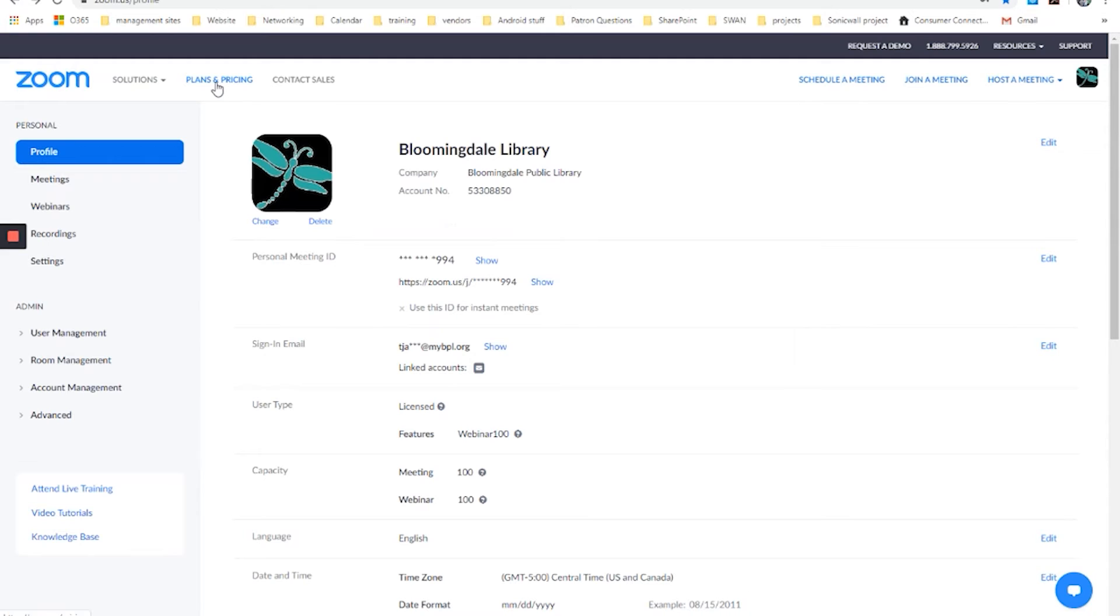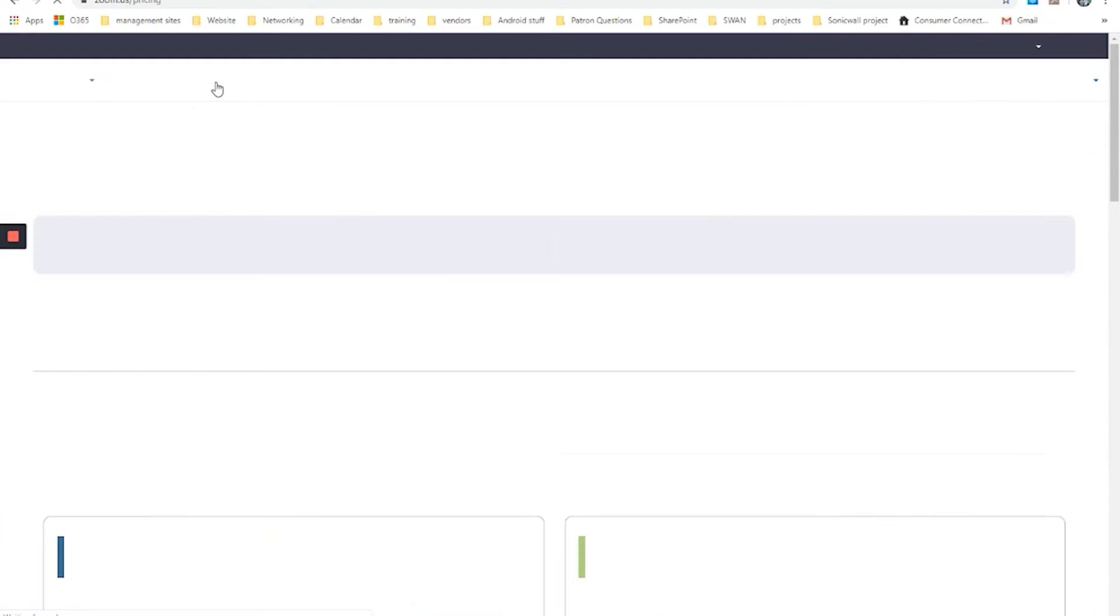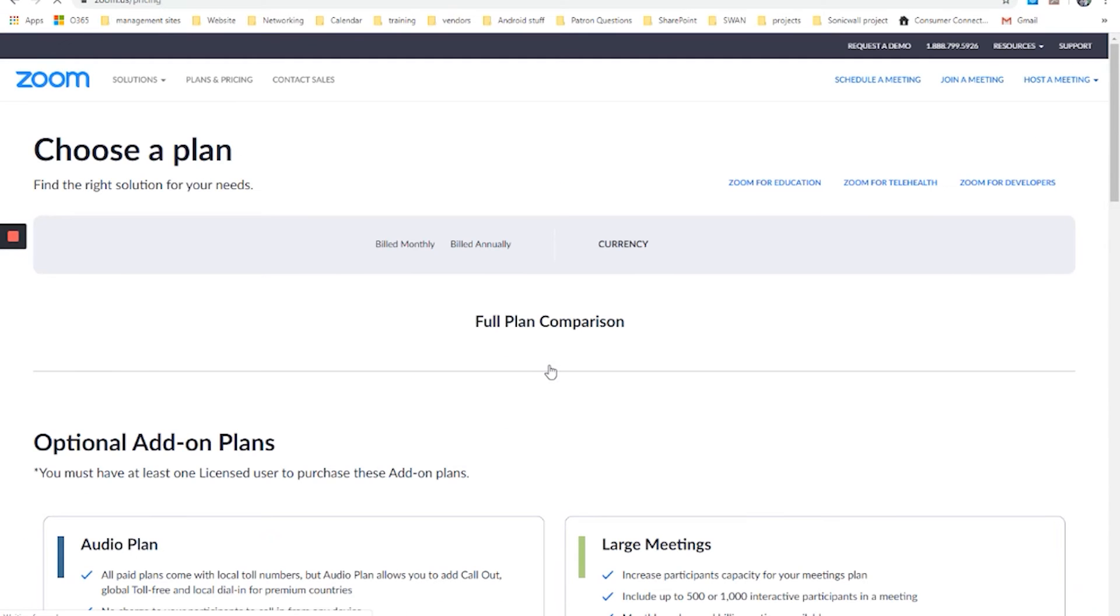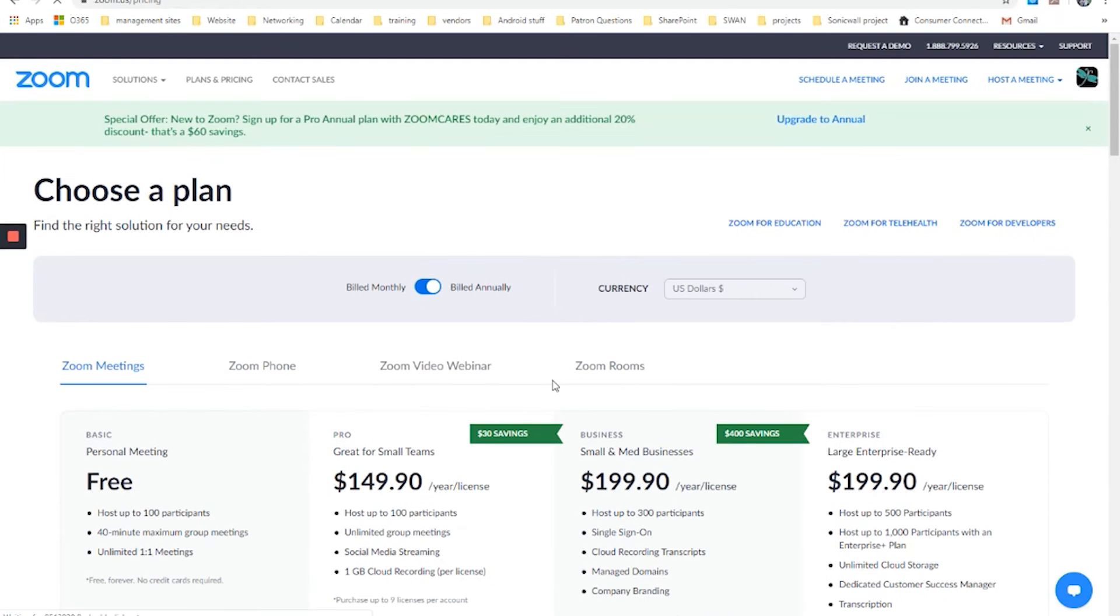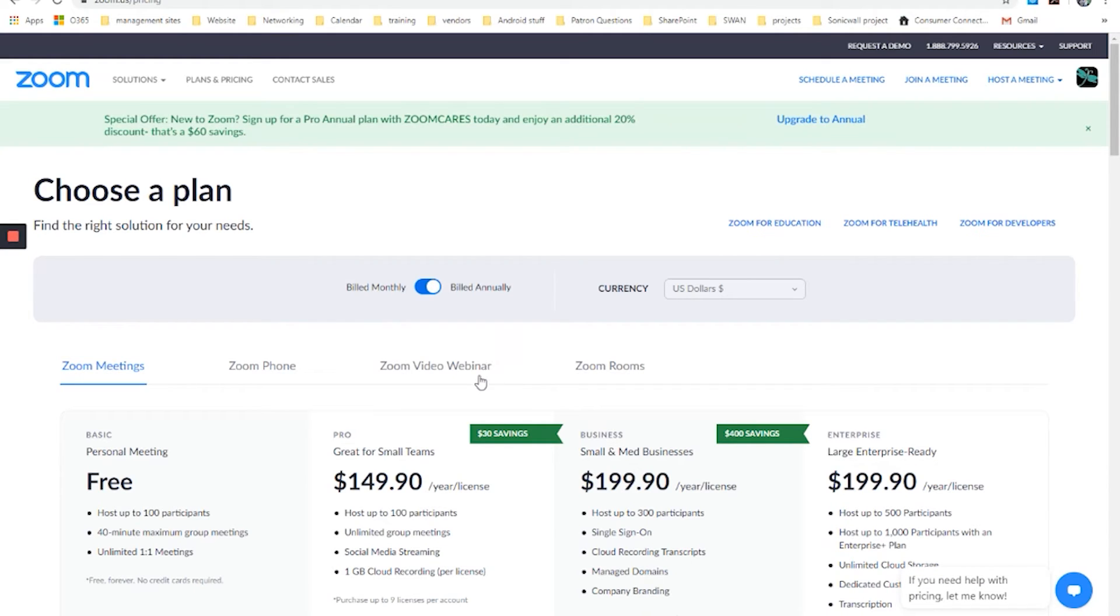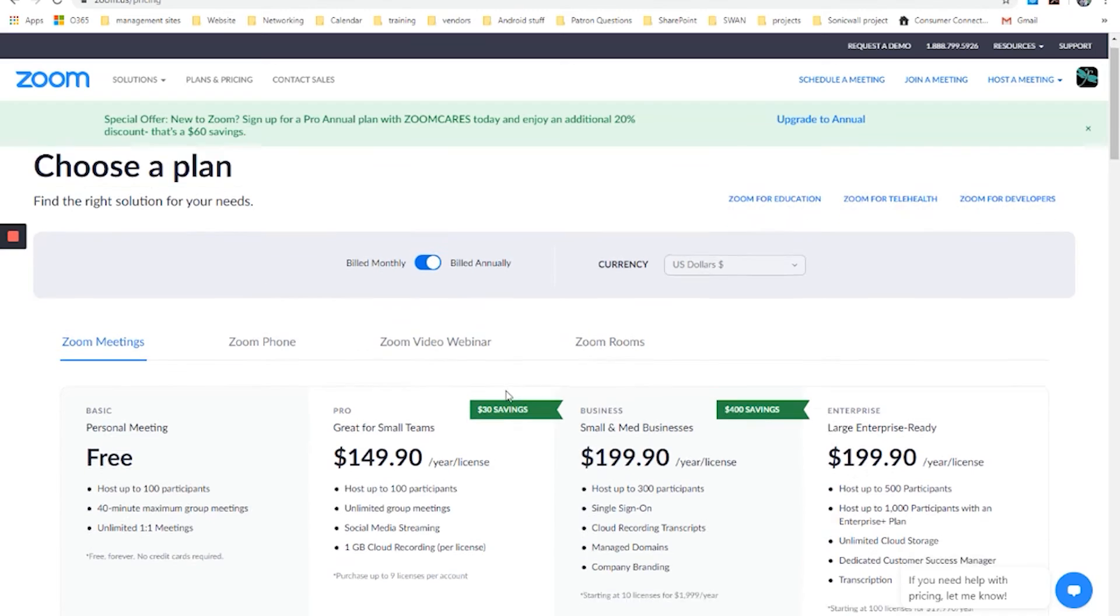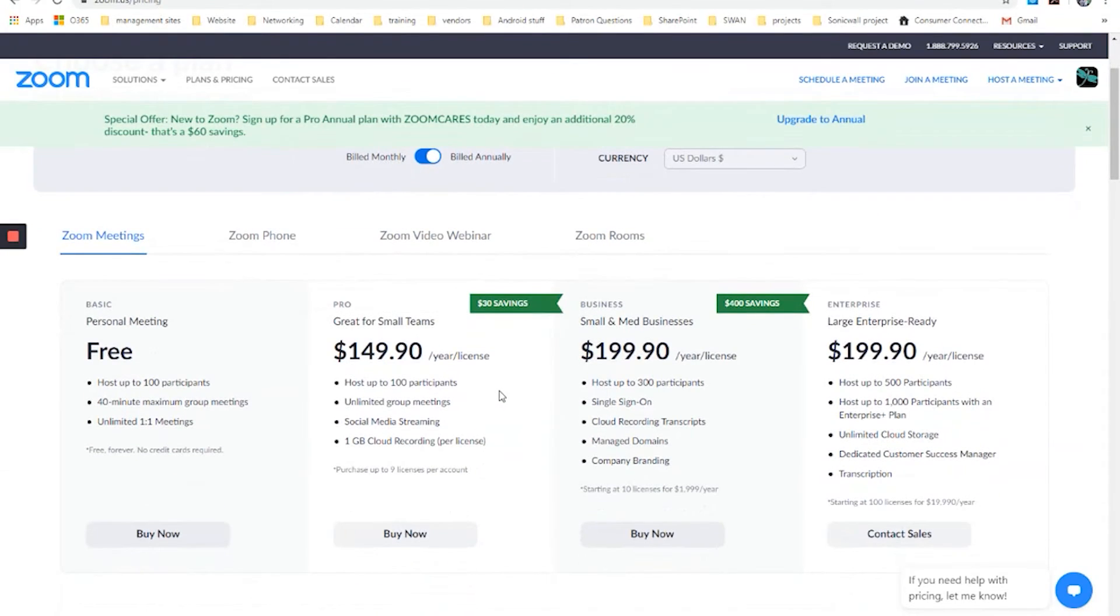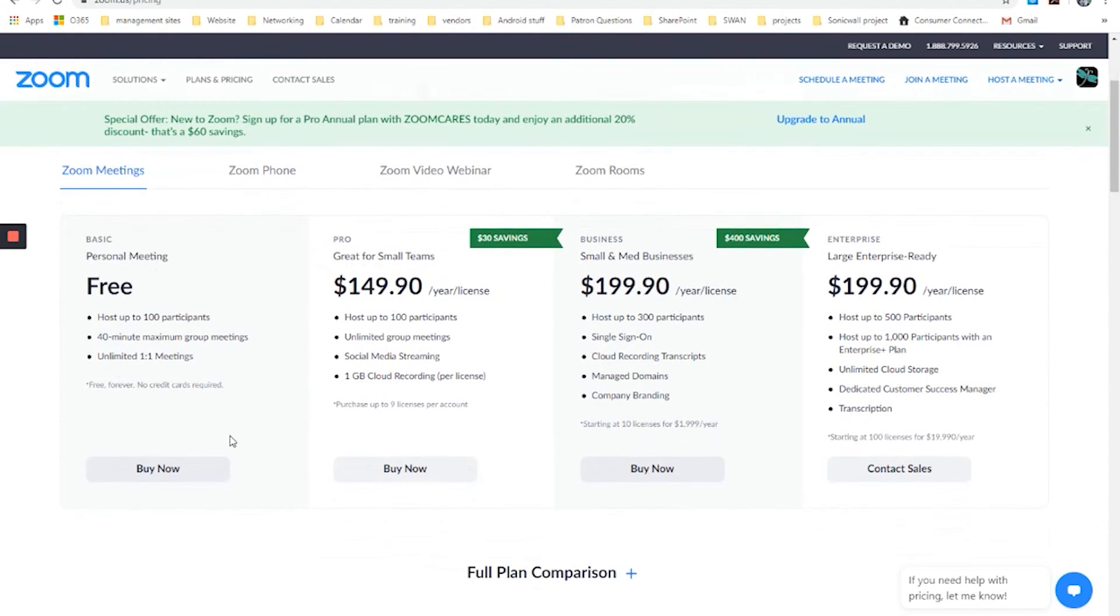So once you're assigned into your account, we can take a look at the plans and pricing. This is where if you wanted to have more versatility than the basic account allows, you could go through and you could purchase something a bit more advanced.